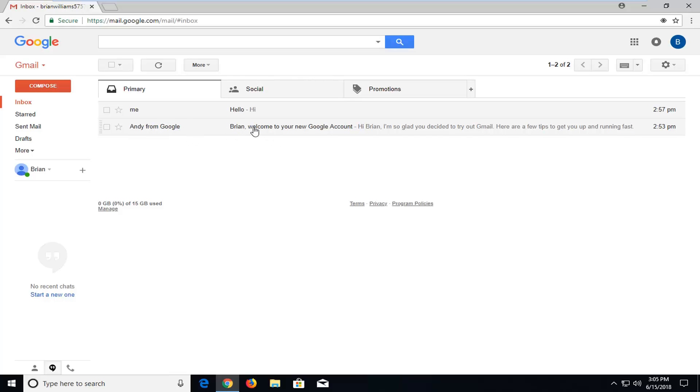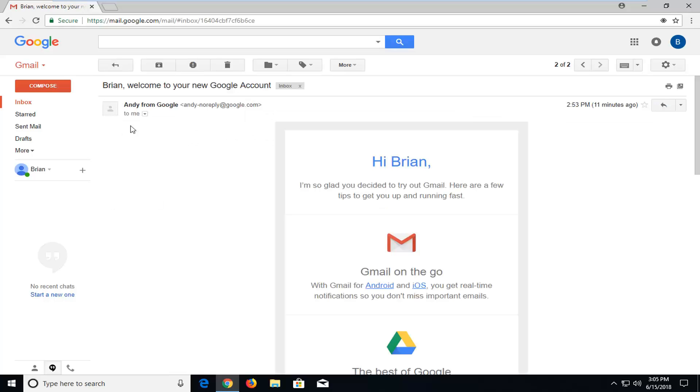So just open up the email of your future contact. Once you've done that, you just want to go and right click on the little drop down button next to reply that says more.